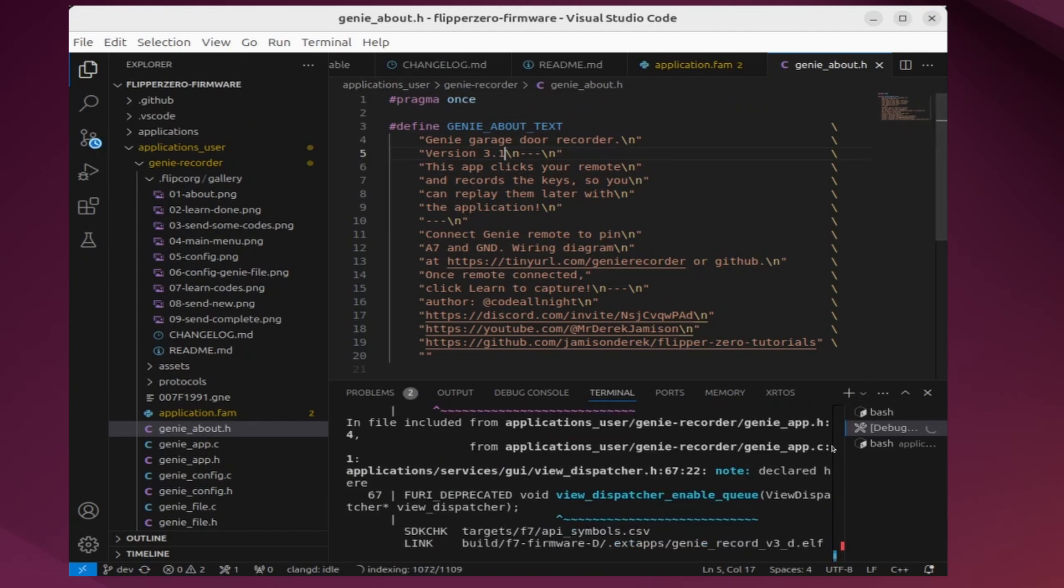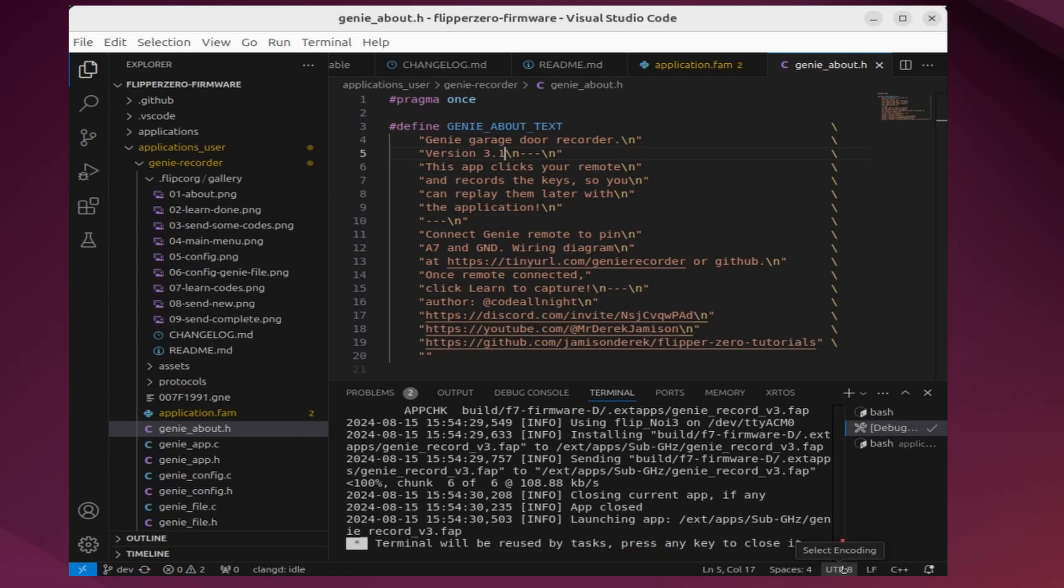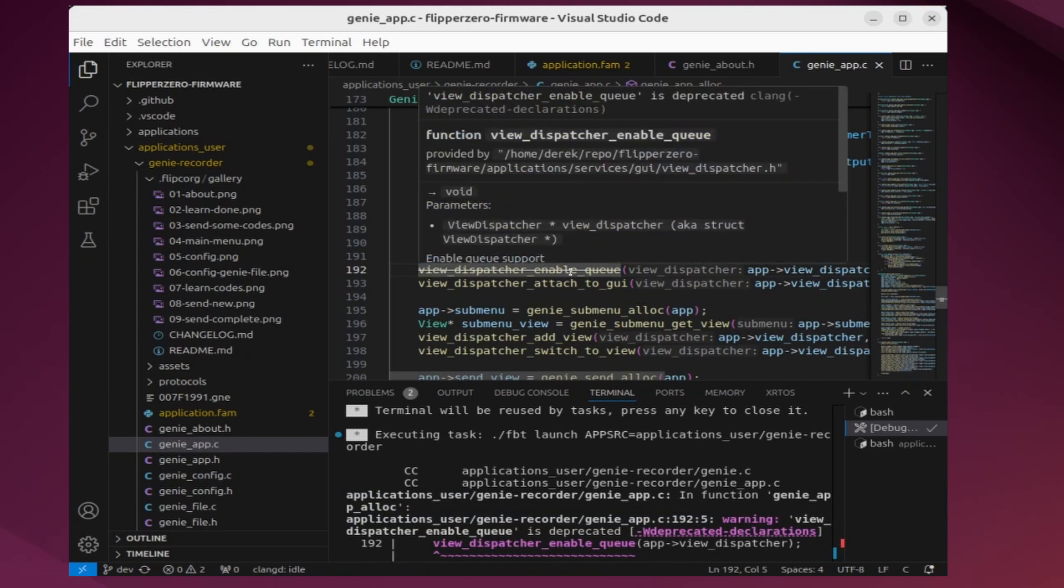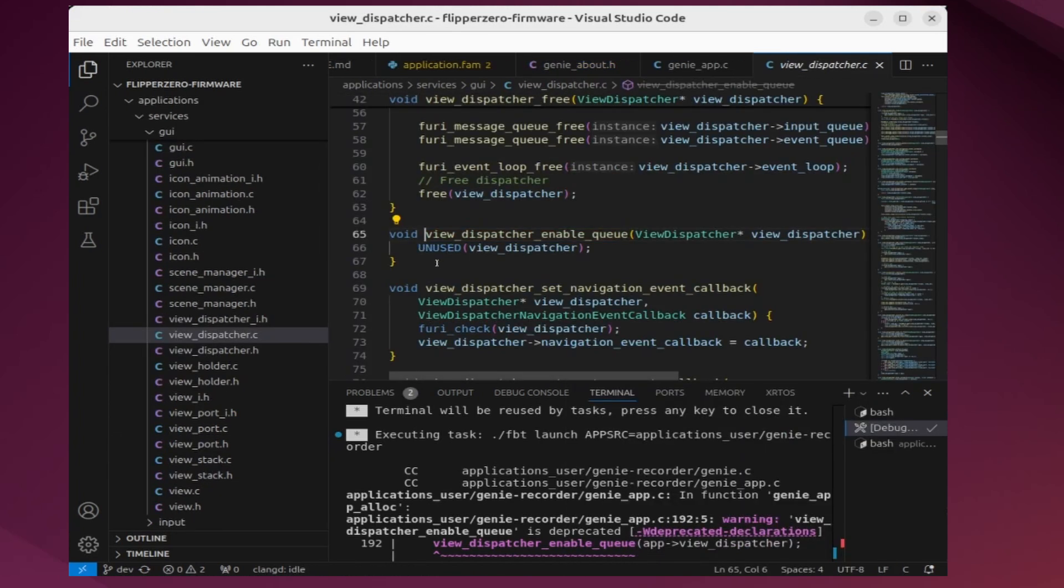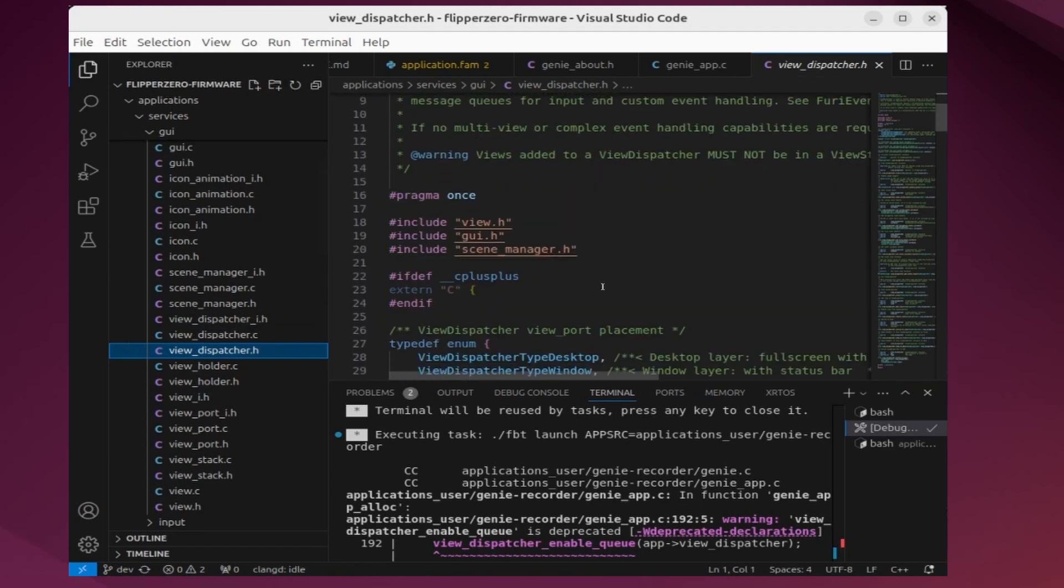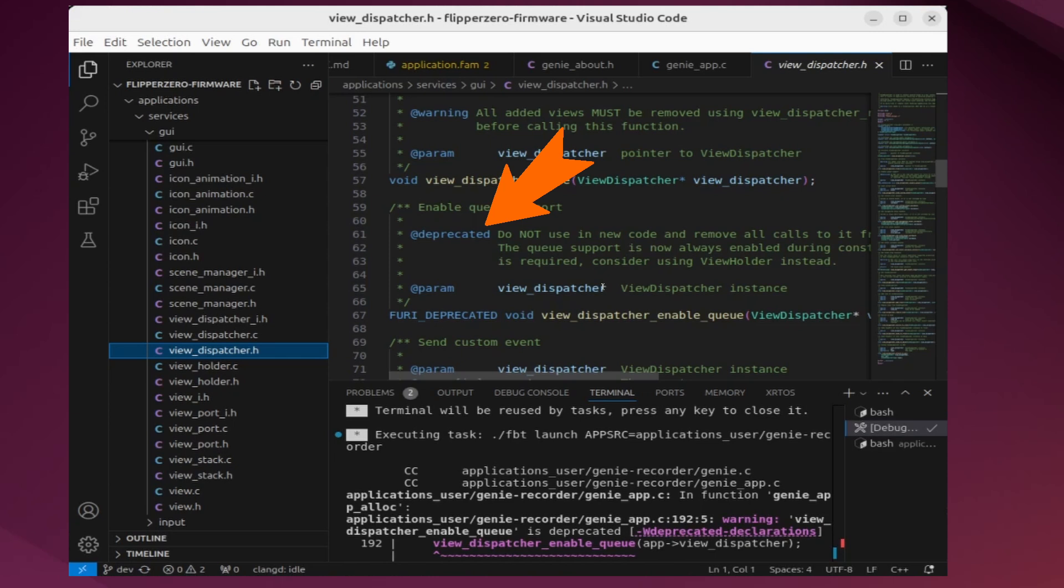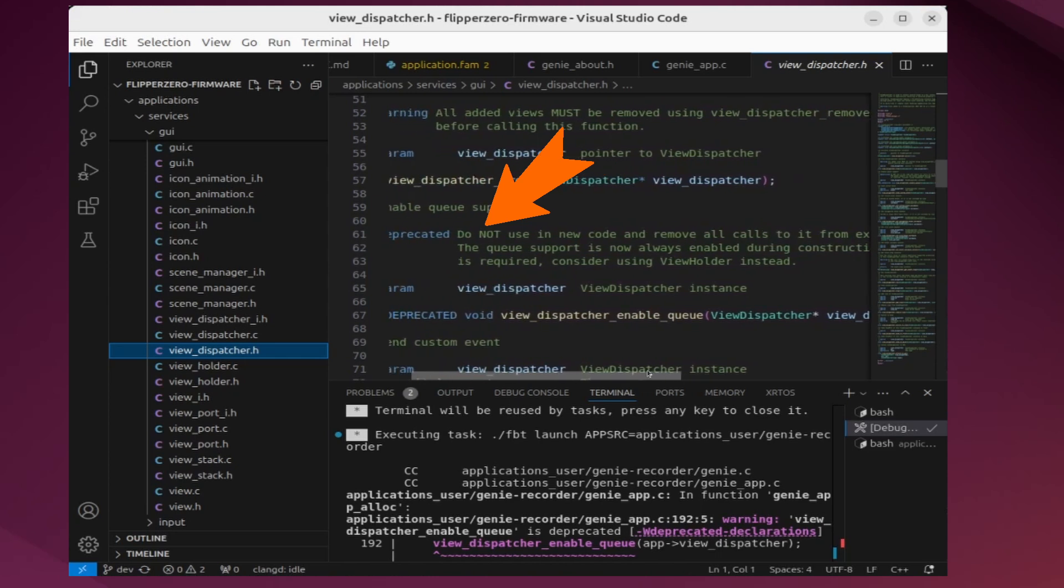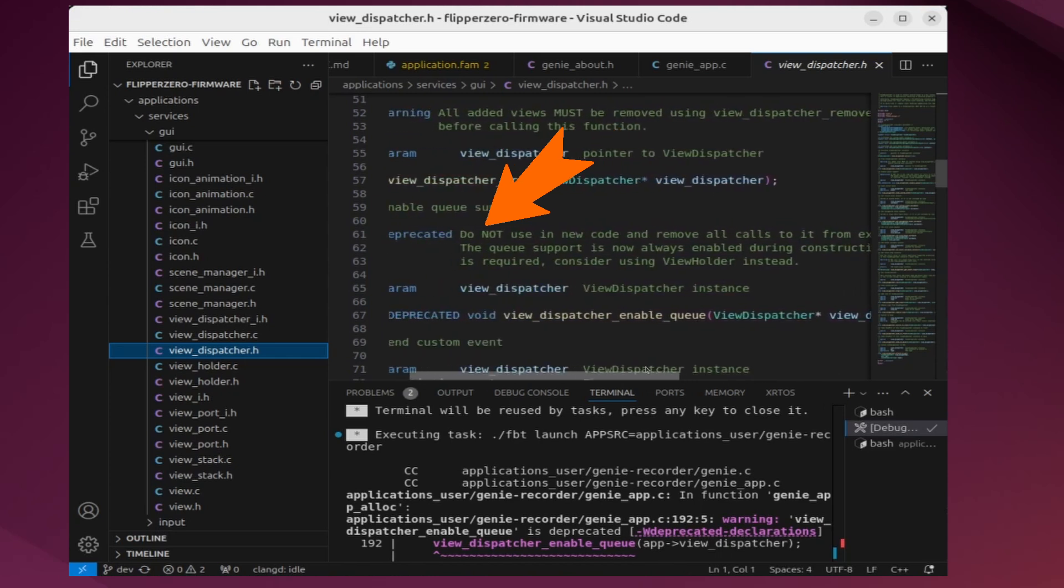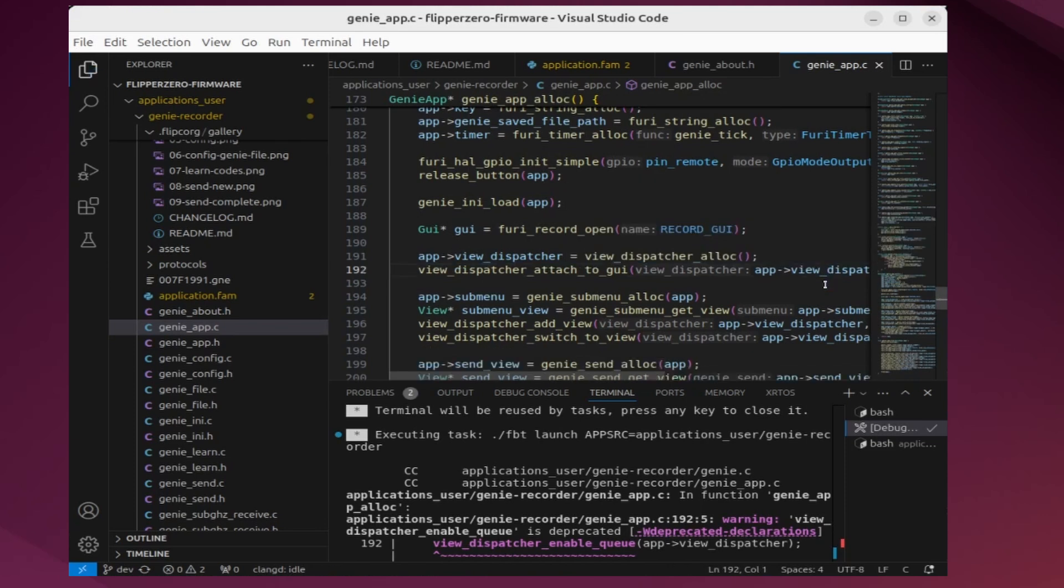I just noticed in the output window, we're getting some purple and blue text for deprecated warnings. When an API is deprecated, it may not work in future builds. I'll go ahead and right-click on ViewDispatcher Enable Queue. You can see there's a line through it. And I'll choose Go to Definition. That's an empty method that's not doing anything. So we'll open the ViewDispatcher.h file, and we'll look for the declaration. And we could have done a right-click, go to declaration instead. It says, do not use in new code. Remove all calls to it from existing code. Queue support is now always enabled during construction. So it sounds like we can safely delete this line since it doesn't do anything anymore and it does the default behavior we want.